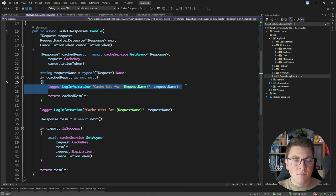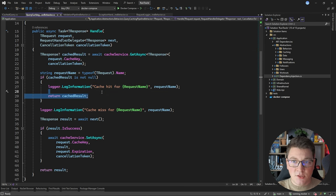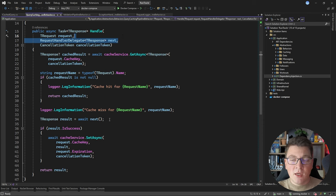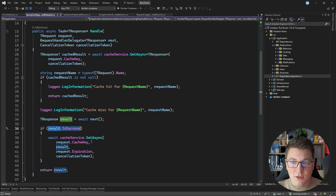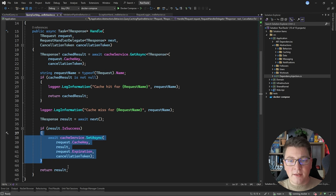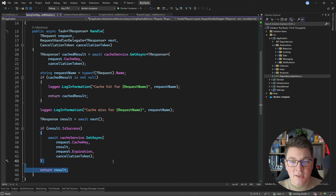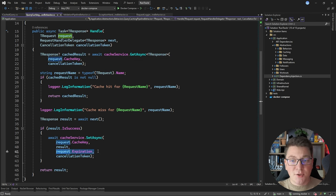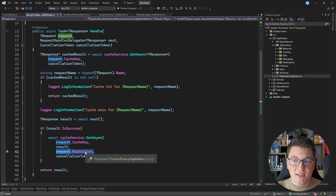Inside of the Handle method, we implement the cache-aside pattern — we first try to fetch the value from the cache using the cache key. Because my request object is an ICachedQuery, I can access the cache key property. If the cache result is not null, then I have a cache hit: I log this and return the result. Otherwise I have a cache miss, and in that case I execute the request handler delegate. If I get back a success result, I store that value in the cache before returning it. The next time this request is executed with the same cache key, the value should be in the cache unless it has already expired, as specified by the expiration property.